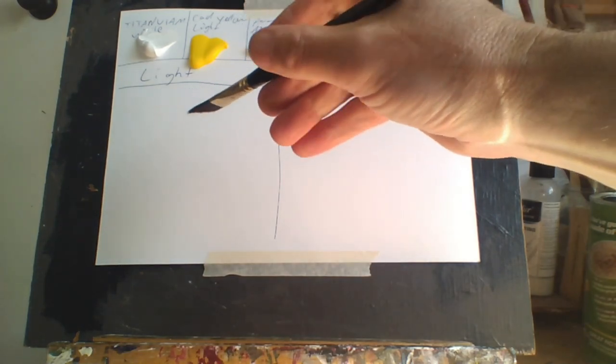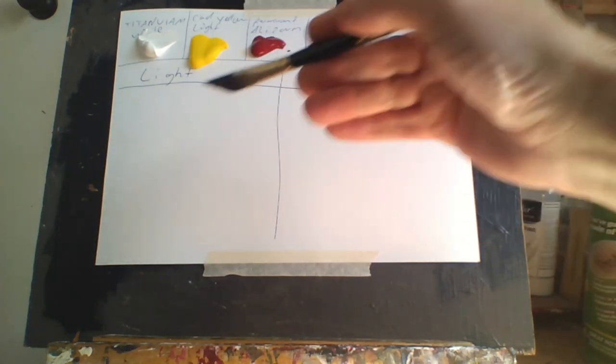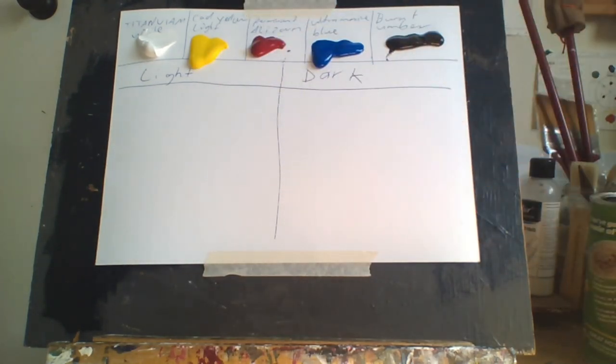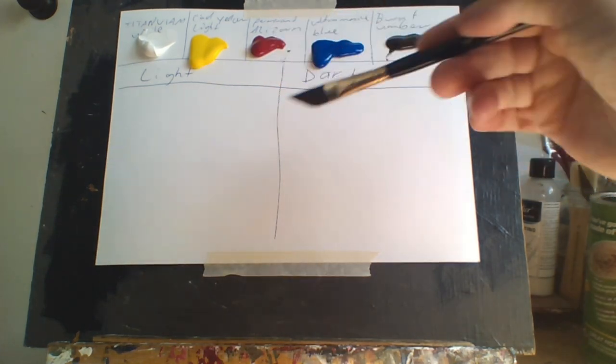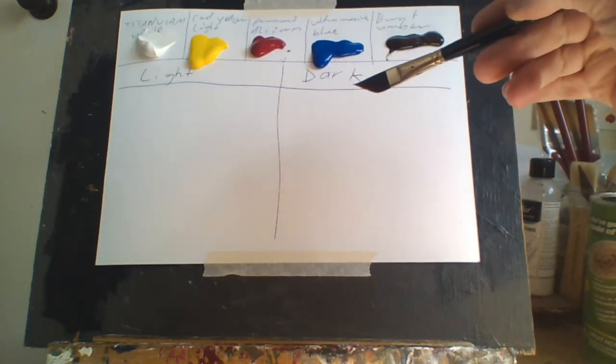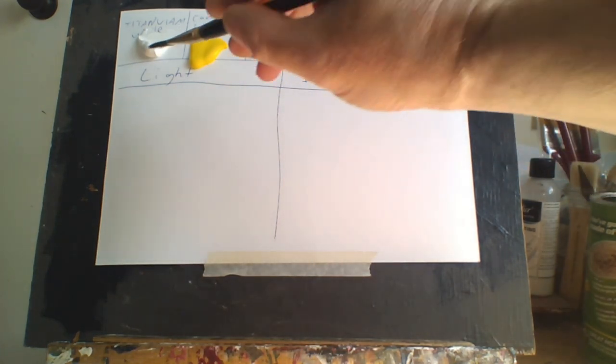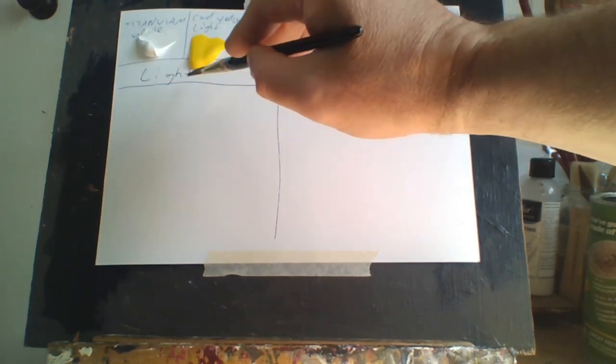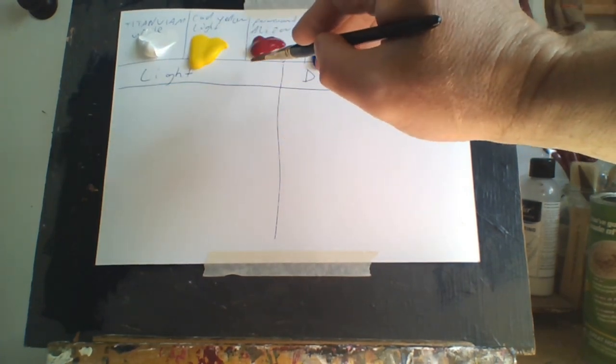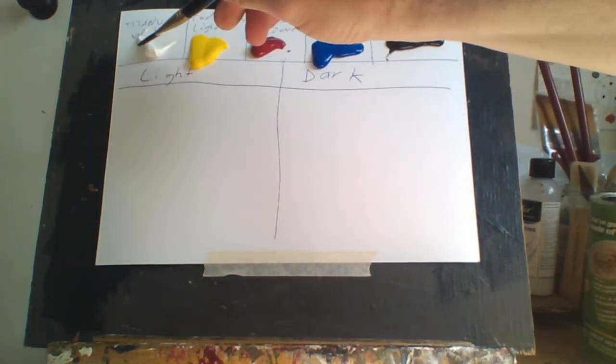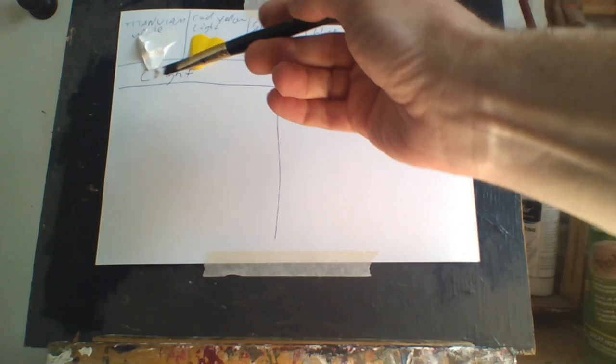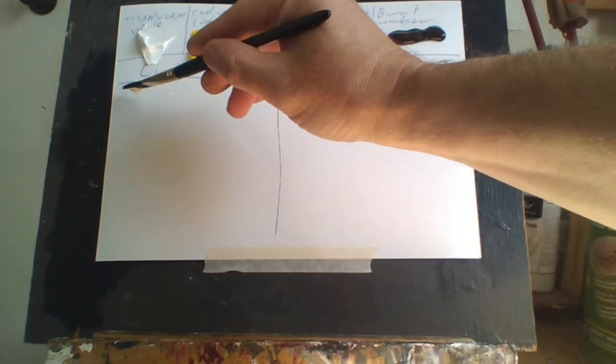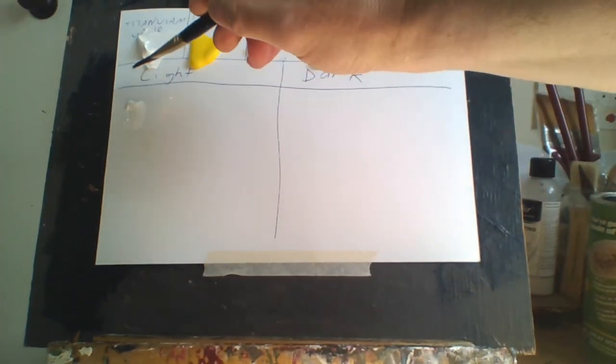The gradient colors show you what type of shade you get with every gradient color. I've got white, yellow, red, blue, and brown. This is the light side and this is the dark side, so I'll start off with the white.